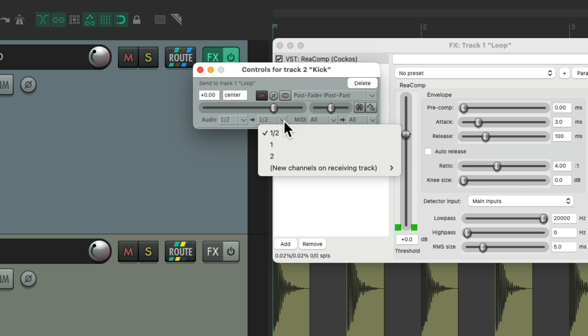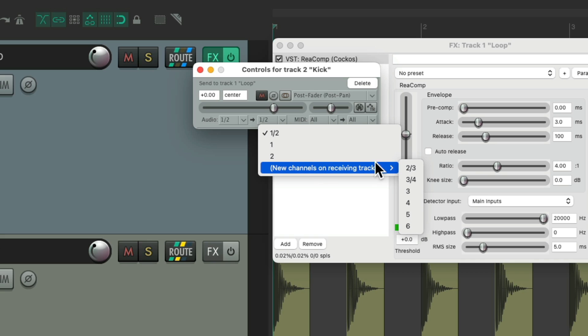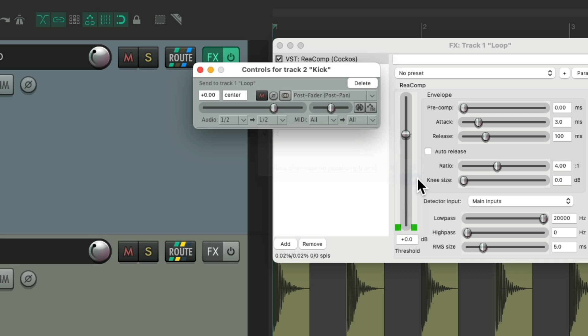But you can see there is no three and four. We need to create one or add channels to the loop track, which we could do right here for three and four. So now it's sending our kick to three and four on the loop track, which we could use as a sidechain.